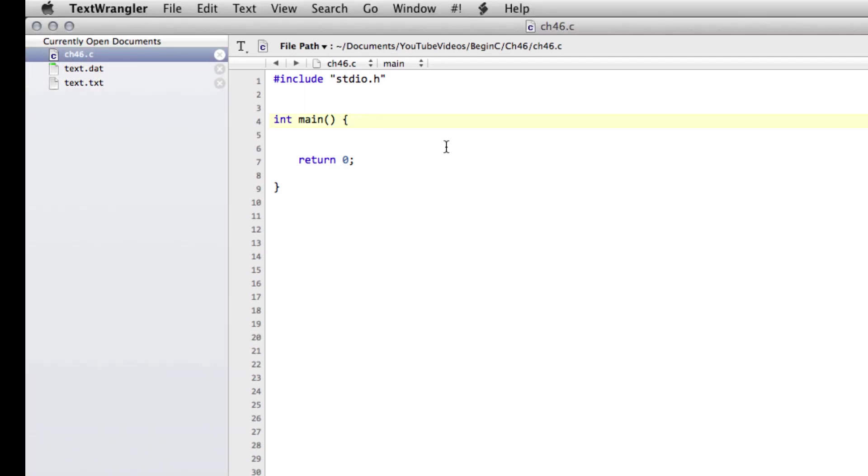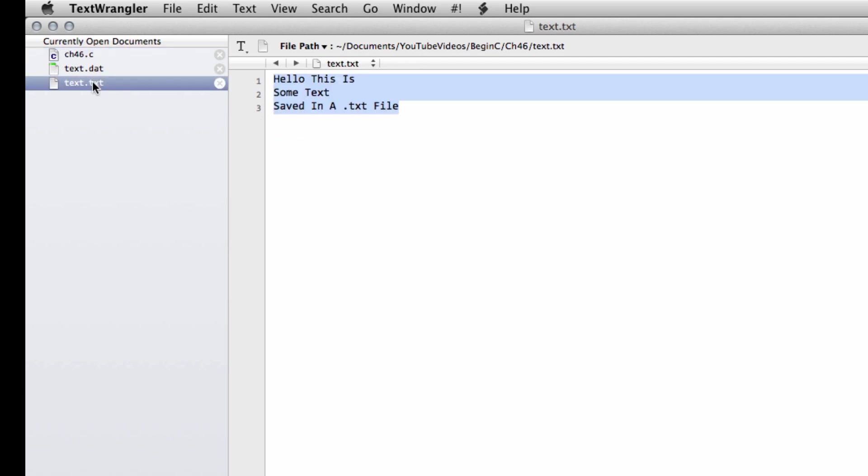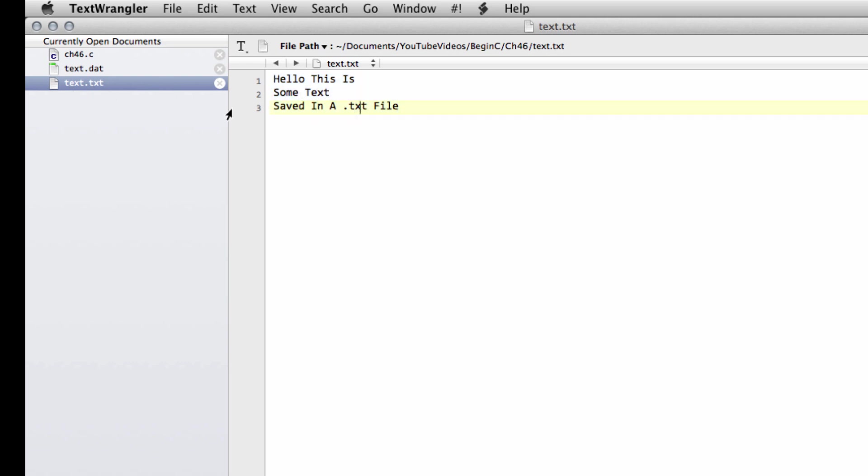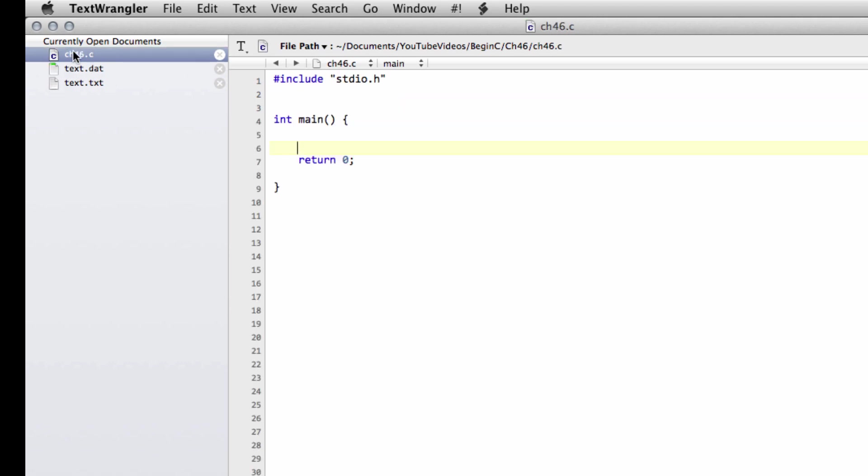What I want to do in the next couple of videos is look at reading in data from files. I've got here in a file called ch46.c just a very skeleton program which you're familiar with now. I've got two files in the same directory: text.txt, a text file with this text, and text.dat. The reason for that will become clear shortly because I want to talk a little bit about file extensions.